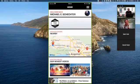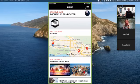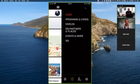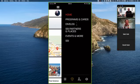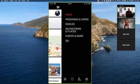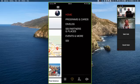Under the menu bar — people sometimes call this the hamburger — when we click on that we get the main menu: Home, Programs and Cards, Dive Log, SSI Partners and Places, Events and More, and an SSI tab. There are also some buttons at the bottom. Let's start with those first. The number shown — nine on mine — will be different on your app.